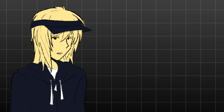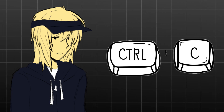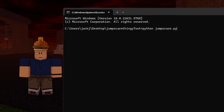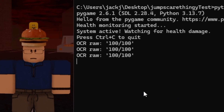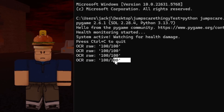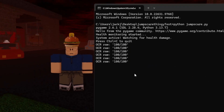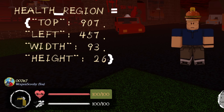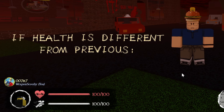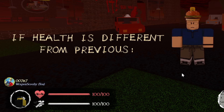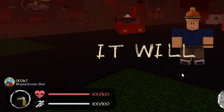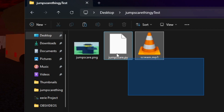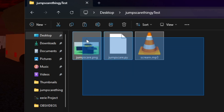And I can also do Ctrl-C to stop the program when I want to. When we start the program, we can already see that it's detecting the health bar, so that's a good sign. It works by tracking the specific coordinates of the health bar, and if it detects that it changes, it will then trigger the jumpscare image and play the sound, as you can see here in the folder.